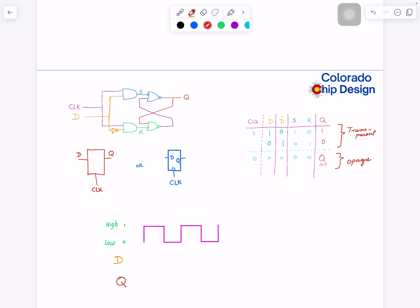It's blocking D, and this is letting D go to the output. Now what we do is we represent this whole circuit with a simple block diagram. We put clock here and D here, and Q is just a rectangle.